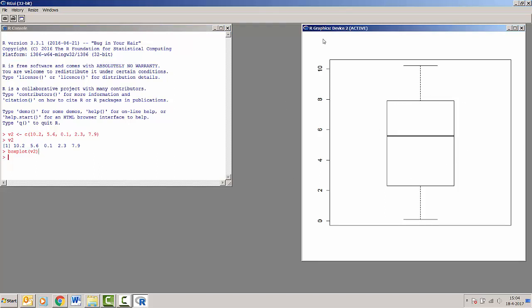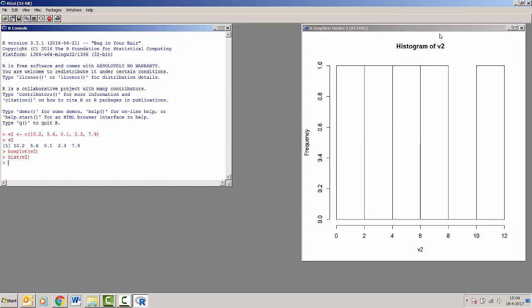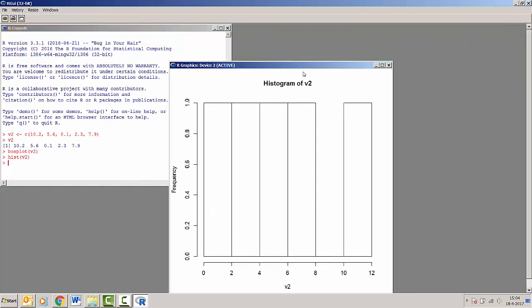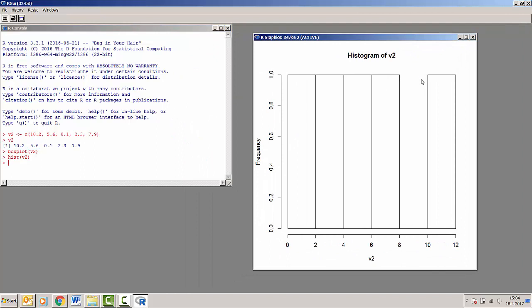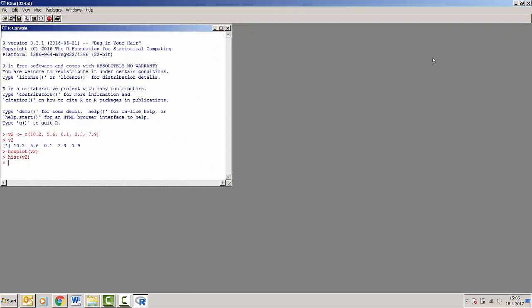You can see that R makes a separate graphics device that contains the boxplot. Now if we, for example, make a histogram of the same vector, it will be displayed in a similar graphics device. And if I close it, then both of our graphs are gone.